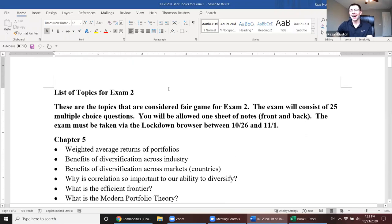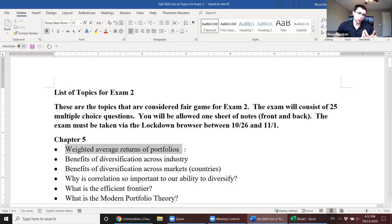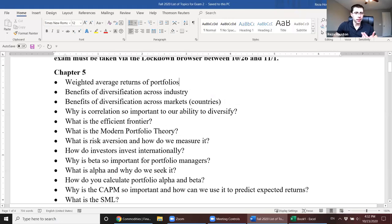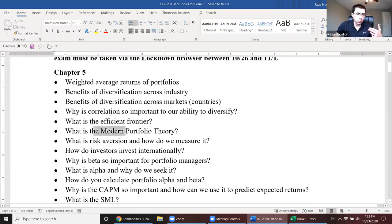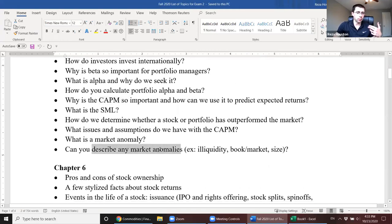The exam is going to encompass chapters five through eight. Chapter five essentially started off with weighted average returns of portfolios, and it went on to cover correlation coefficients, covariances, standard deviations, modern portfolio theory, alpha and beta and CAPM, and finally market anomalies.